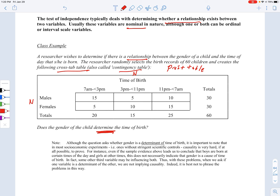Does the gender of a child determine the time of birth? An important note: we're really not asking whether one determines the other — we're asking if there's a relationship between them. Determination implies causality, which is very difficult to prove when dealing with socioeconomic problems as in a business class. In a controlled biology lab you might assess causation, but with socioeconomic variables there are all sorts of other factors. So when we say 'does gender determine time of birth,' we really mean: is there a statistical relationship between the two?